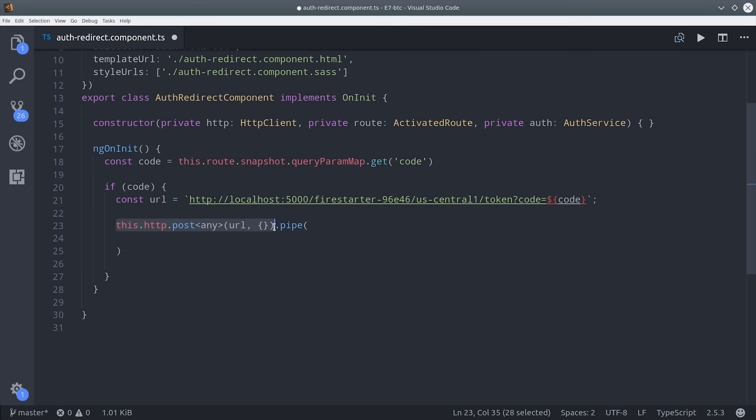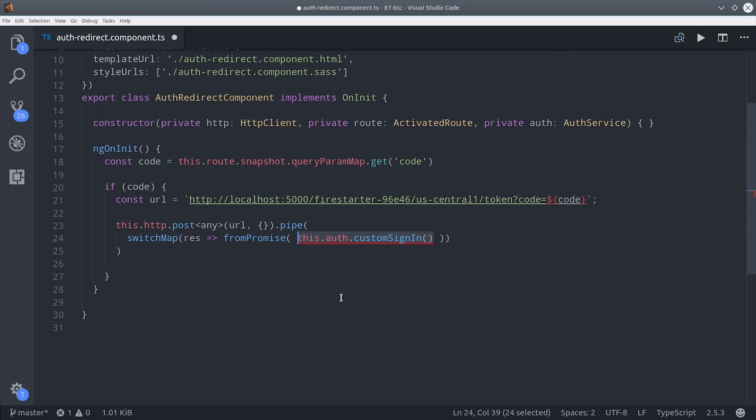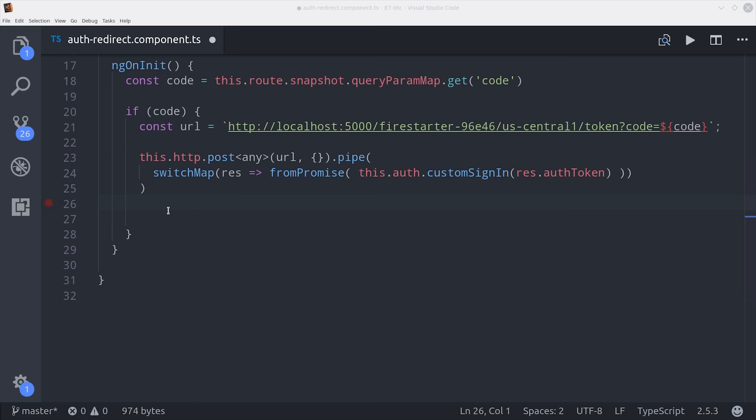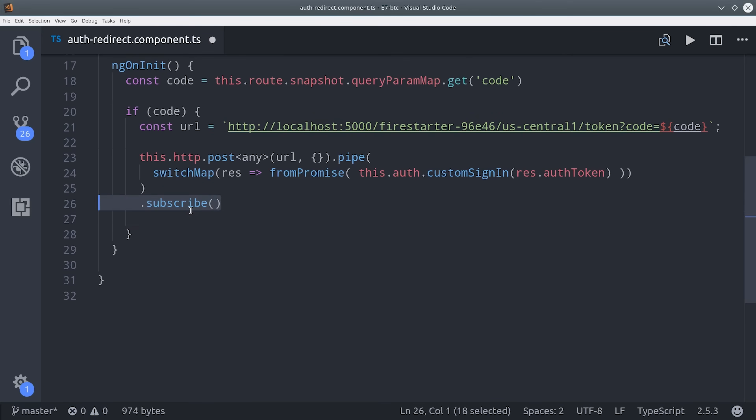And we'll make a post request to that endpoint. And with the response we get back, which is going to be the custom auth token, we can then use it to call custom sign in from our auth service, which will authenticate the user. Then make sure to subscribe to send the request.